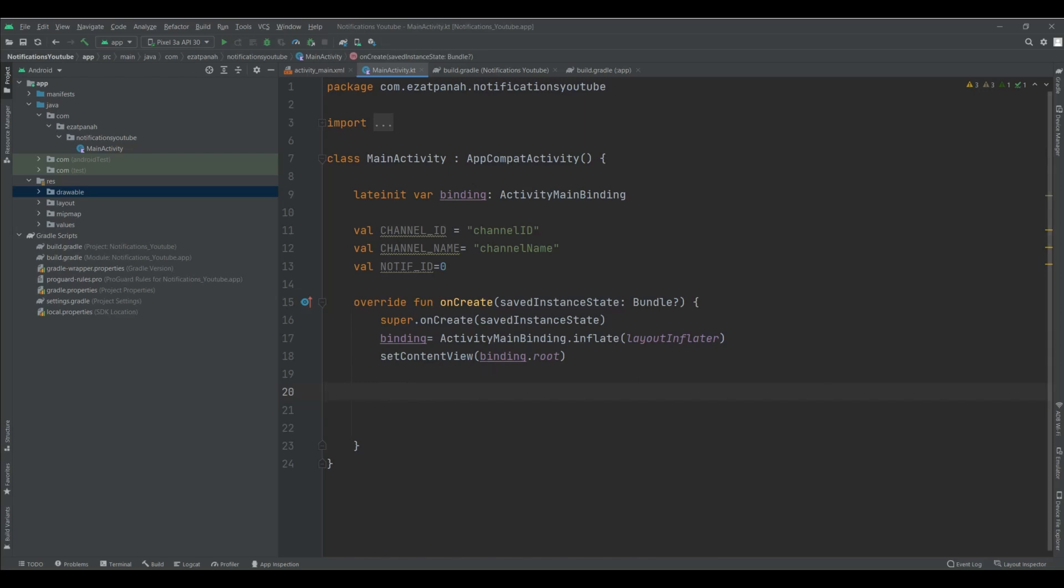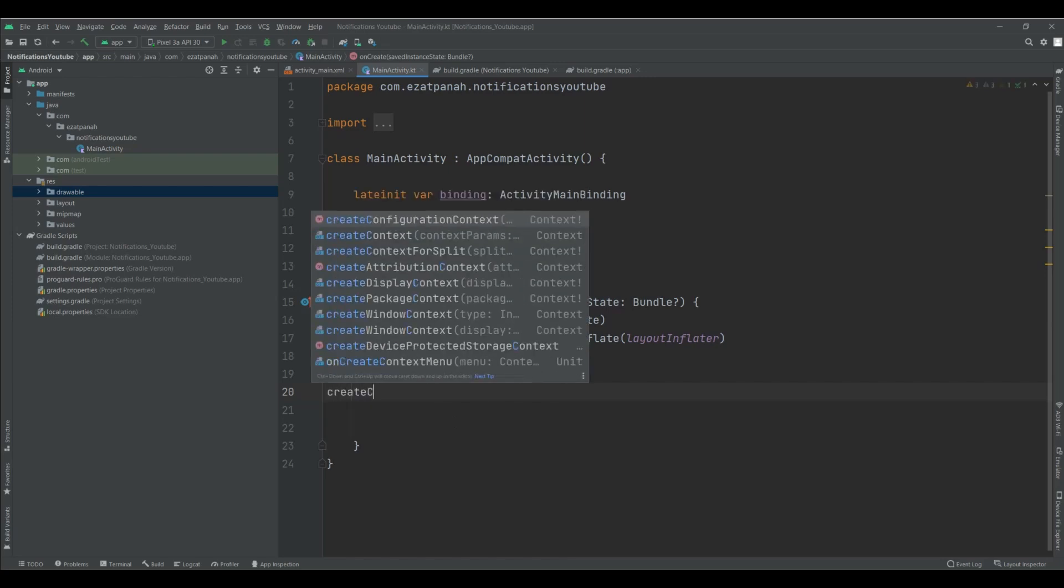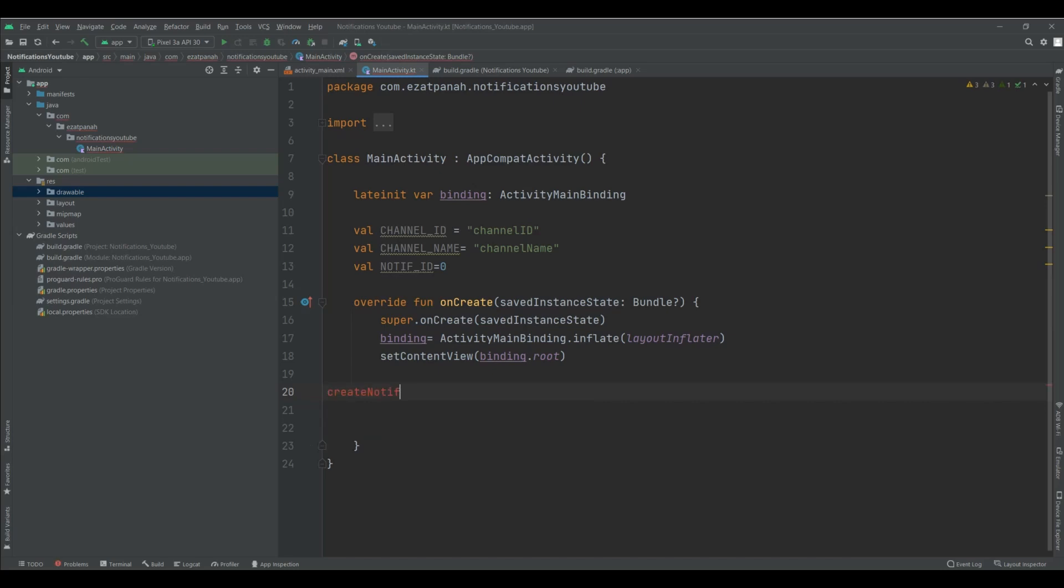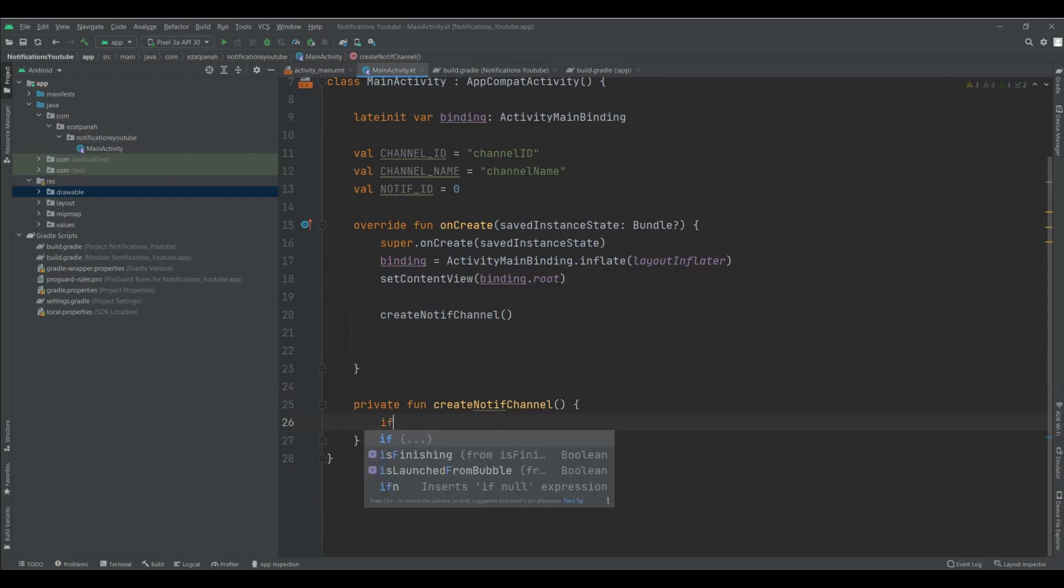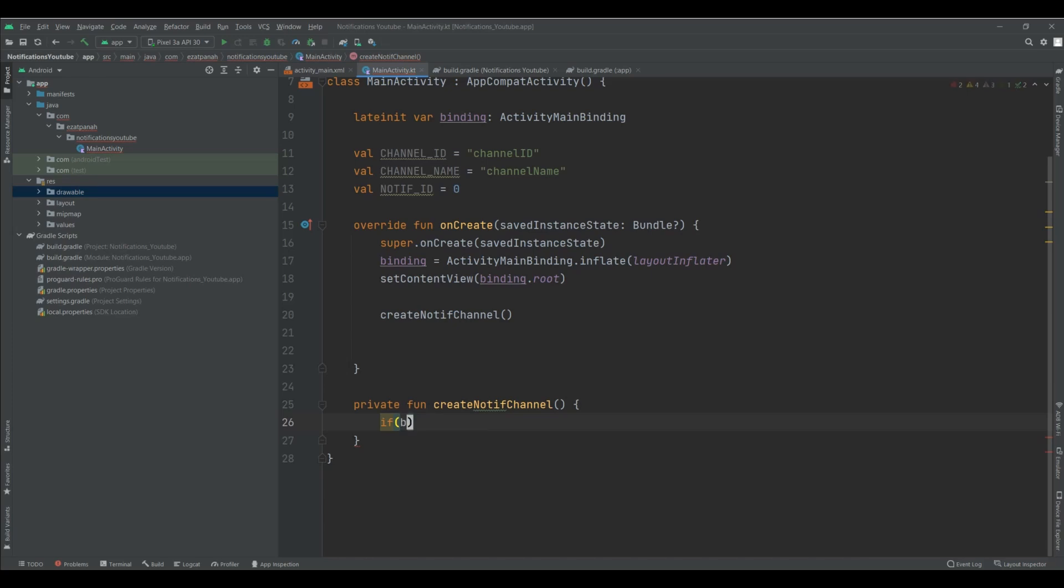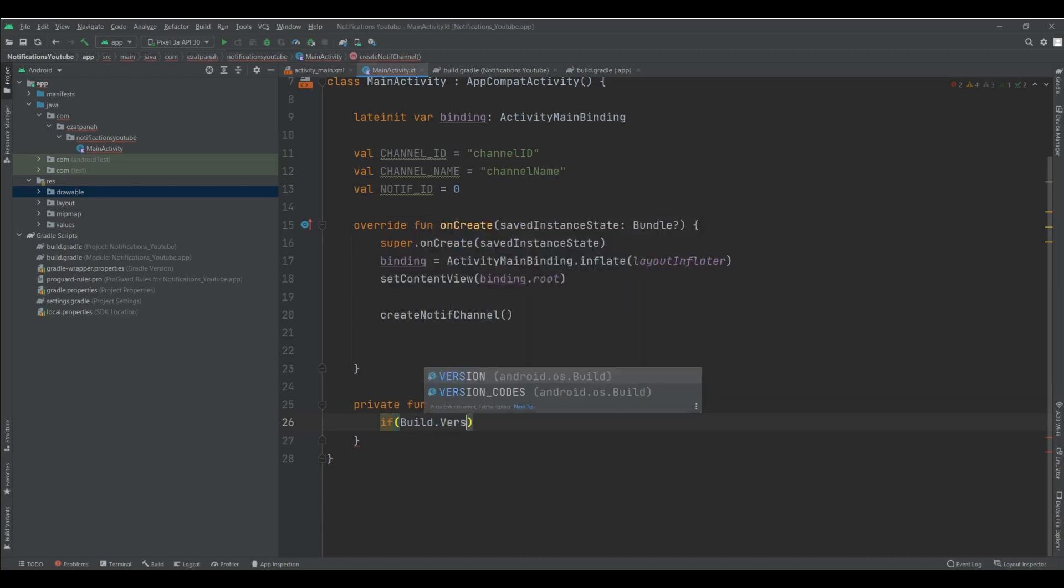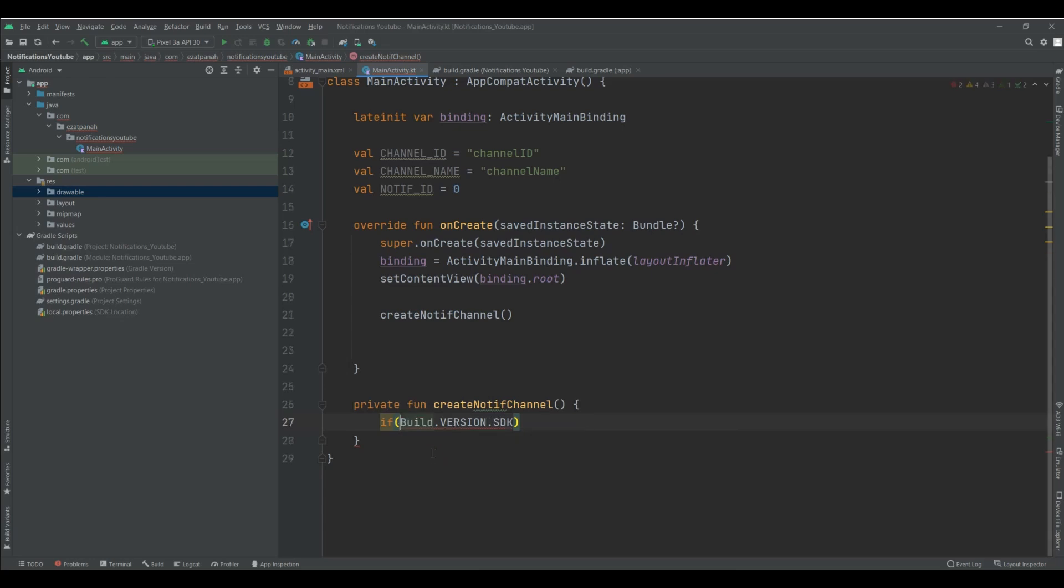First of all, I need to create a channel for my notification. So, createNotificationChannel. And here, I want to create the function of this one and need to check my version of SDK. I need to import this one.